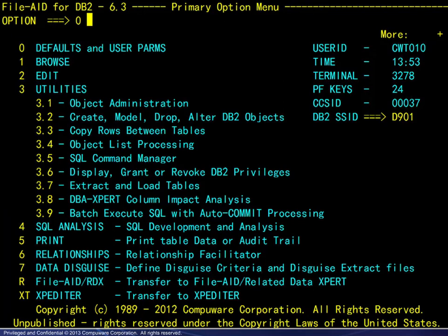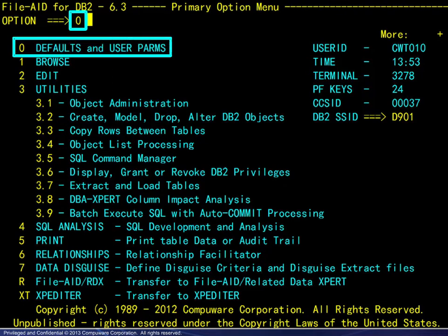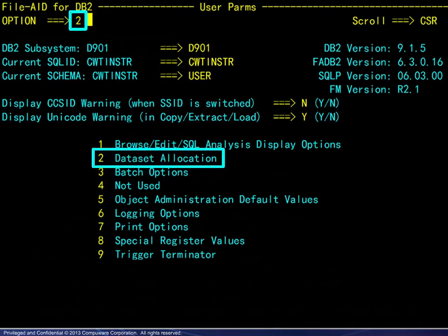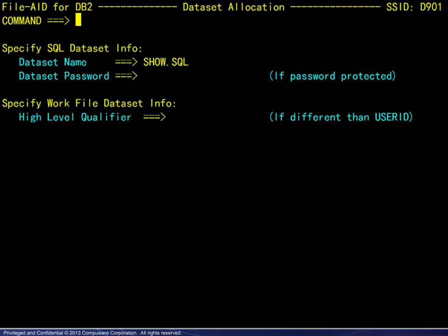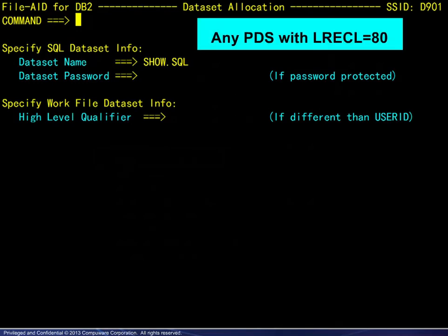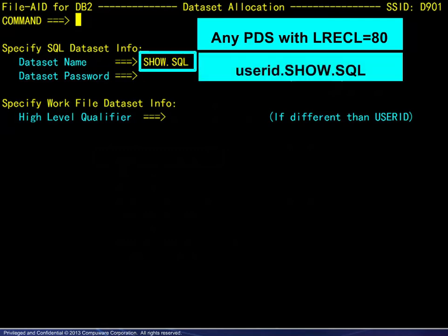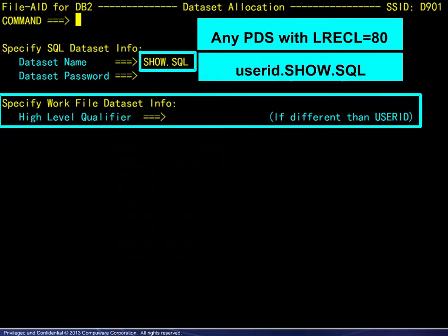Selection criteria may be saved, modified, and reused. For this reason, the dataset containing the criteria should be specified first. We choose option 0 from the FileAid primary menu, then option 2 from the User PARMS menu. The dataset may be any PDS with a record length of 80. Here we specify SHOW.SQL, which is really userid.SHOW.SQL. The default high-level qualifier may be changed here as well.